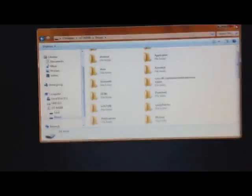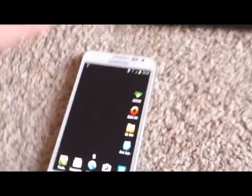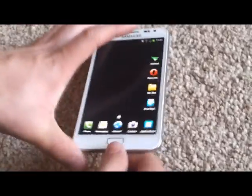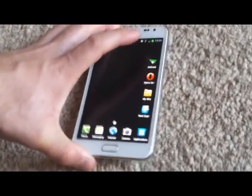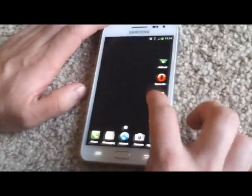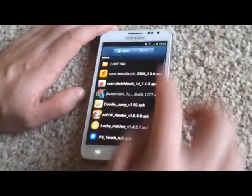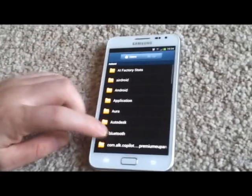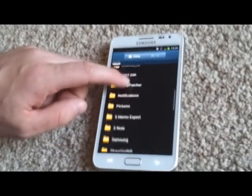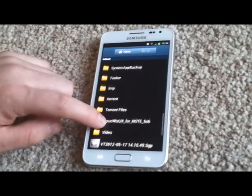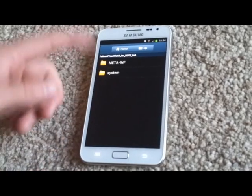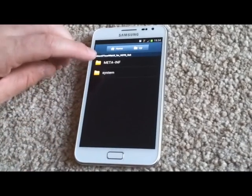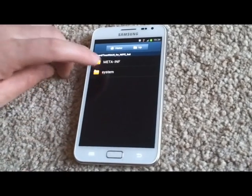Now we finish with the part with the computer, now go on your Galaxy Note. I'm gonna unplug everything. As you can see in my files, the file which I already downloaded, it's in here, TouchWiz, and it has two folders which we need. We need only one folder which is system.